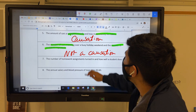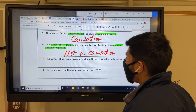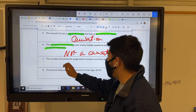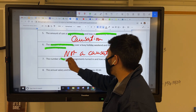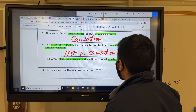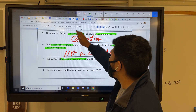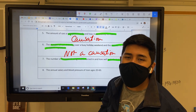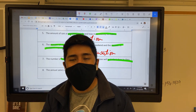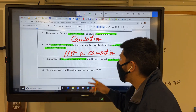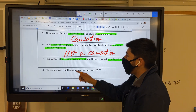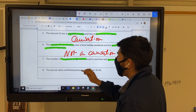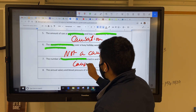The number of homework assignments turned in and how well a student does in class. Well, that can be a causation — though we could get into more detail saying it could also be because of tests and so on. But yes, doing your work does determine how you do in class. So we can say this is a causation.